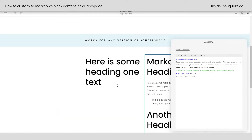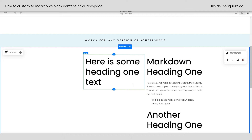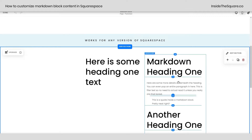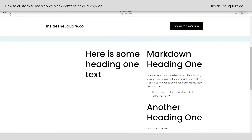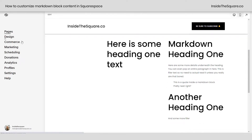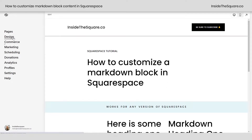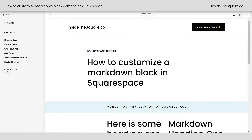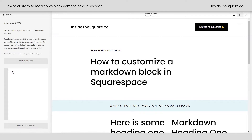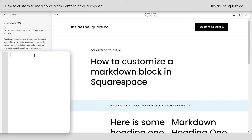But let's assume you've got this set up. We're going to play with some custom code to style just the text and just this block of content right here. I'll go ahead and select done and we're going to navigate to Design and then scroll down to Custom CSS at the bottom. Now here we're going to use the selector markdown block — easy to remember, right?